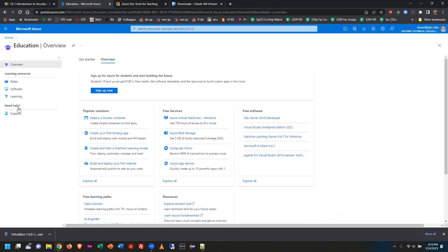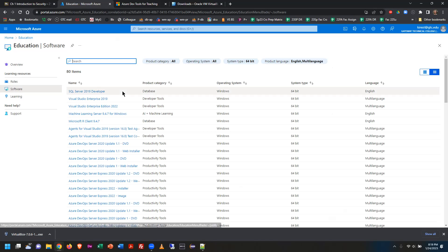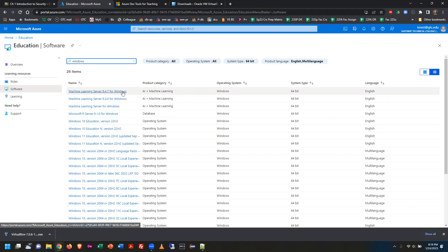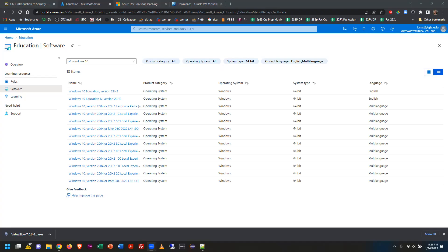Once you're on the education page, go to the software area and do a search for Windows 10 or 11. I'm recommending Windows 10 because it has a lighter footprint and it's better for VMs than Windows 11.